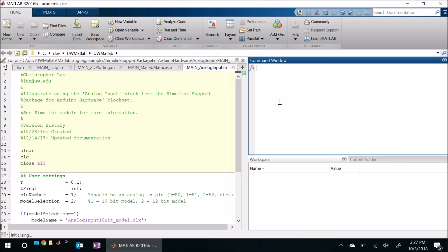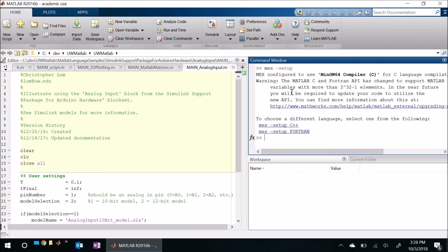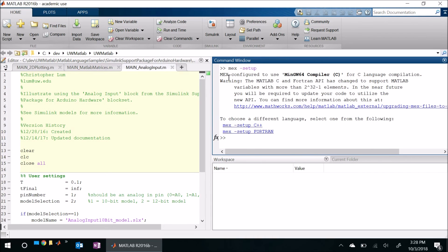So what we're going to do here is first let's just make sure that the MinGW W64 compiler has been added and is recognized. So I'm going to come here to my command window and just now type in mex-setup and here we are, this looks very promising. It says that it is now configured to use that compiler that we just set up. So that's perfect.